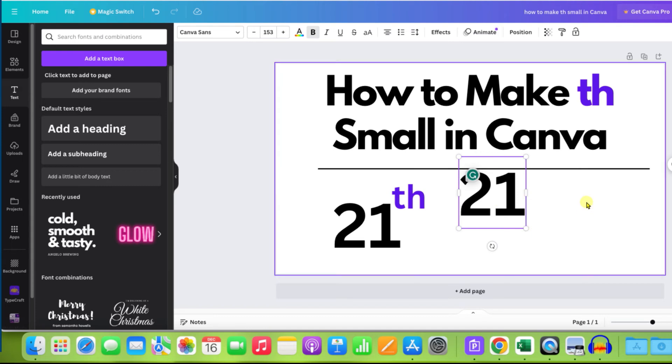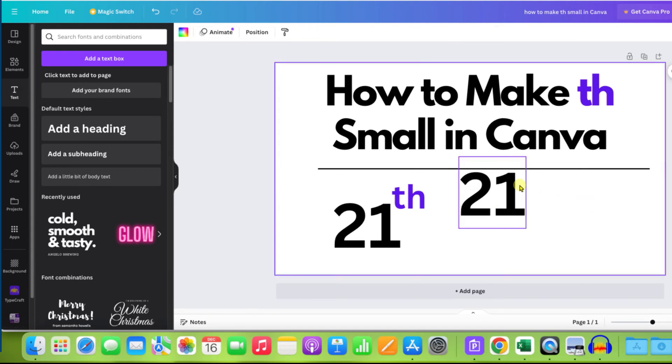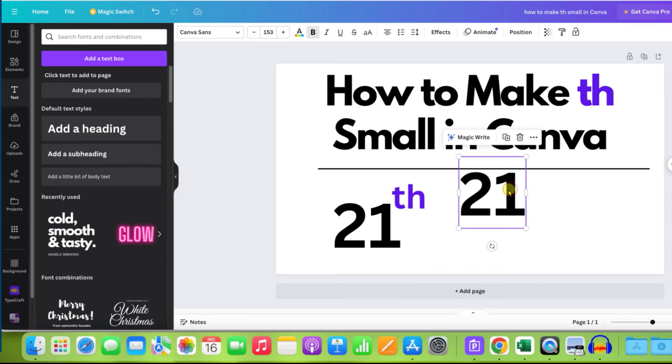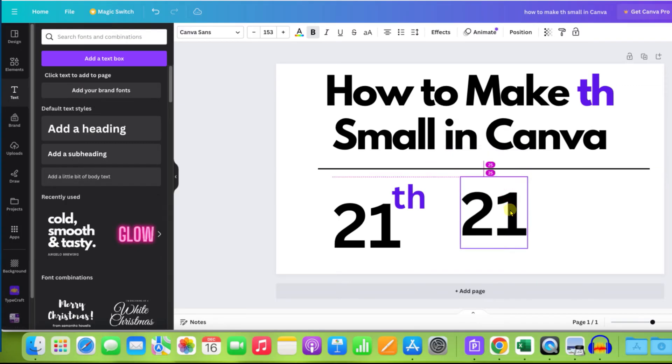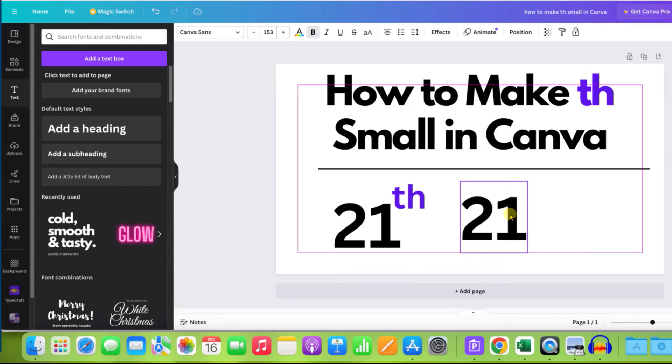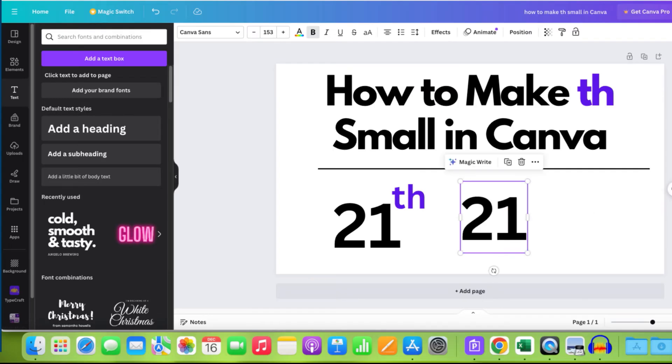Click outside the text box and now click again on the text box to select the text box along with the number. Now you can move this text box anywhere in your Canva sheet.